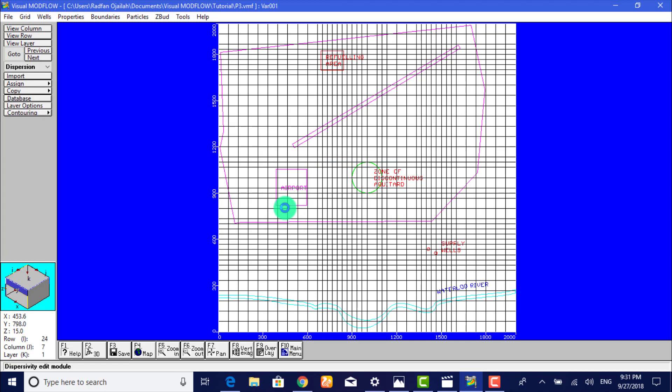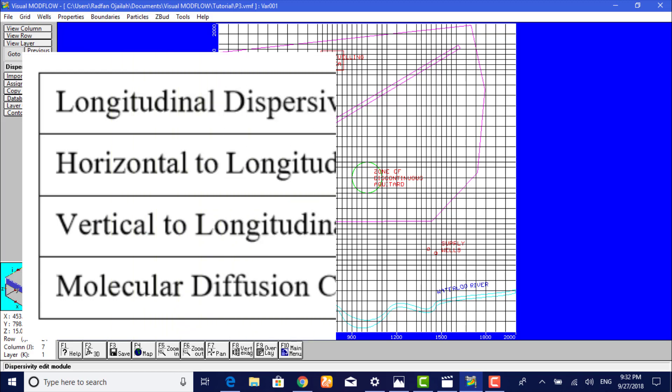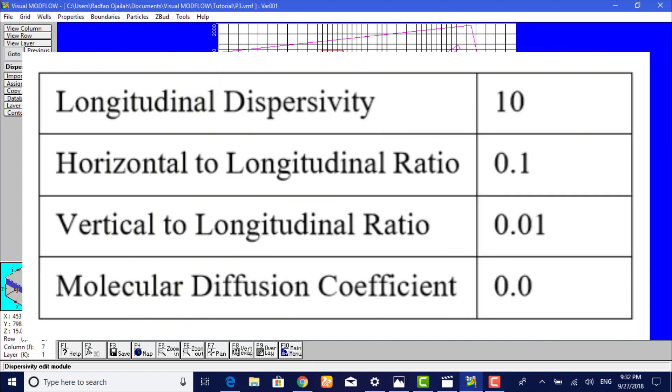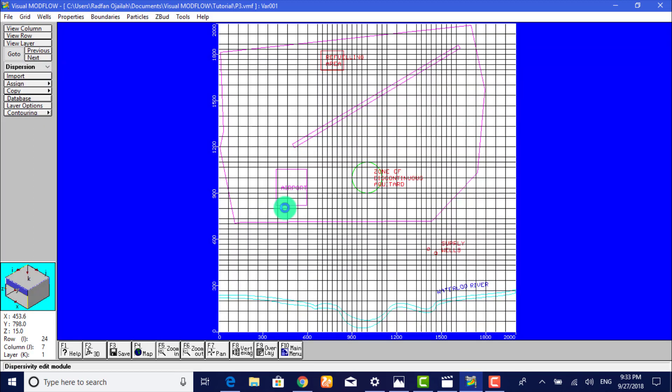Visual ModFlow automatically assigns a set of default values for each of the dispersivity variables. This table summarizes these values. It is possible to assign alternate values for the longitudinal dispersivity by using the assign option.